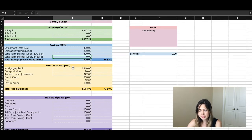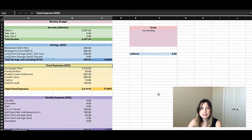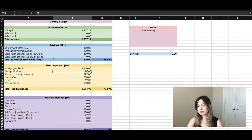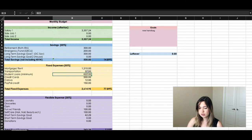Then we go into fixed expenses — these are the mandatory expenses you can't skip every month. This includes utilities, rent, your cell phone bill, your internet, and things like that. This is an average of our rent, and I spend about $28 to $30 on gas for my car with current prices.